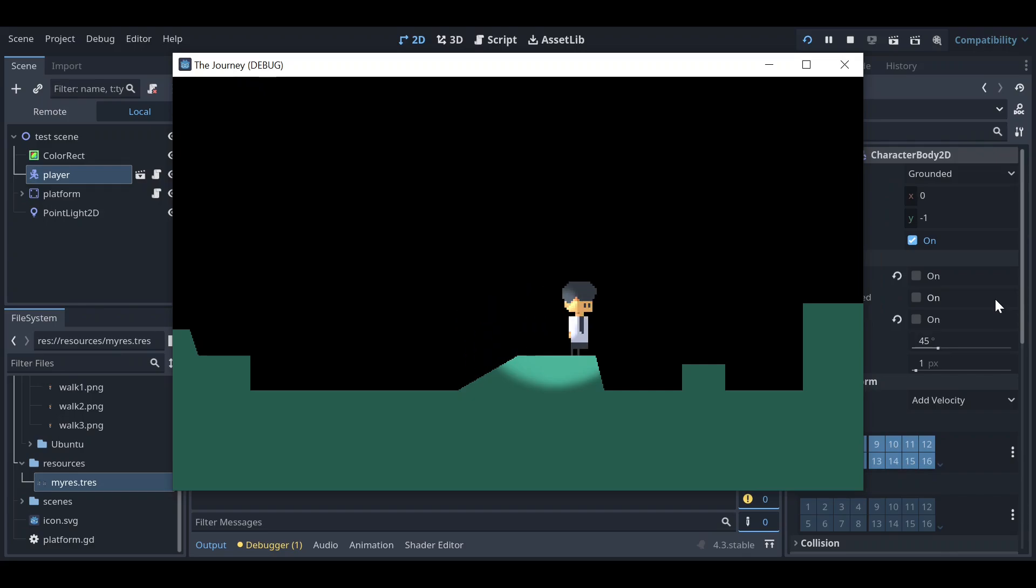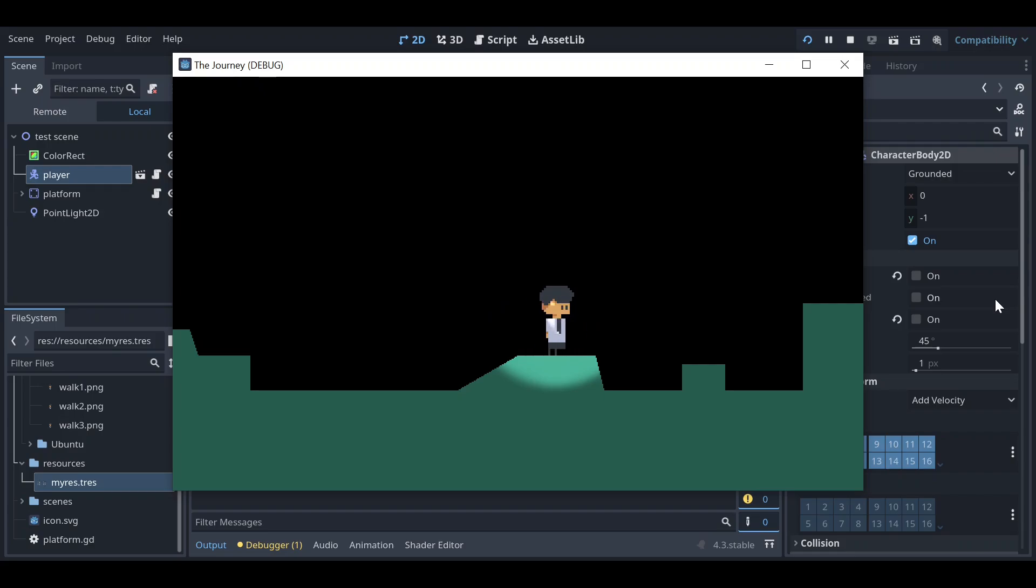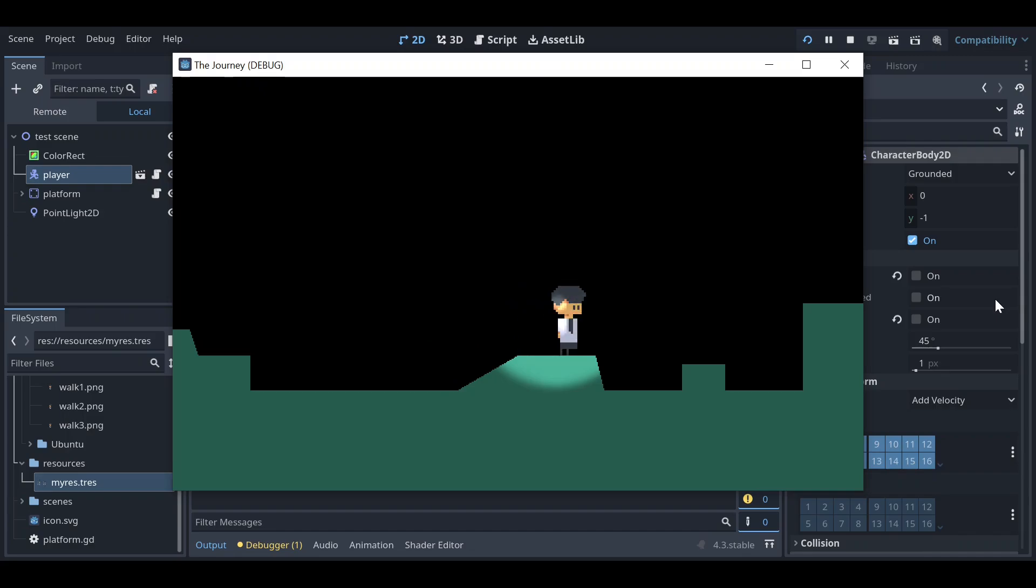So you can see now, you can see the difference. So this is how you can create a very good kind of dynamic lighting according to the sprites. And this is how it's happened in Godot 4.3 or 4 plus versions of Godot.